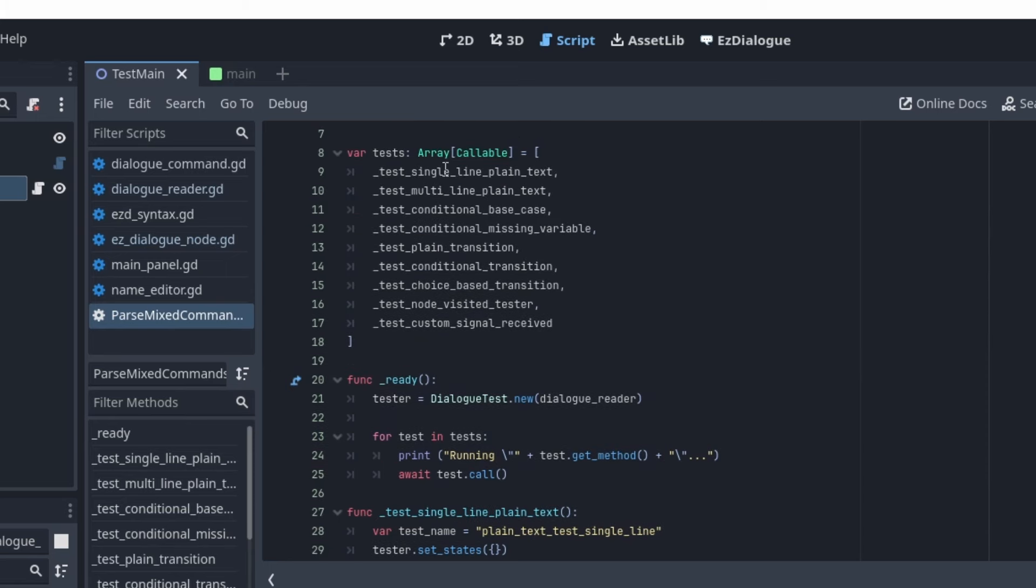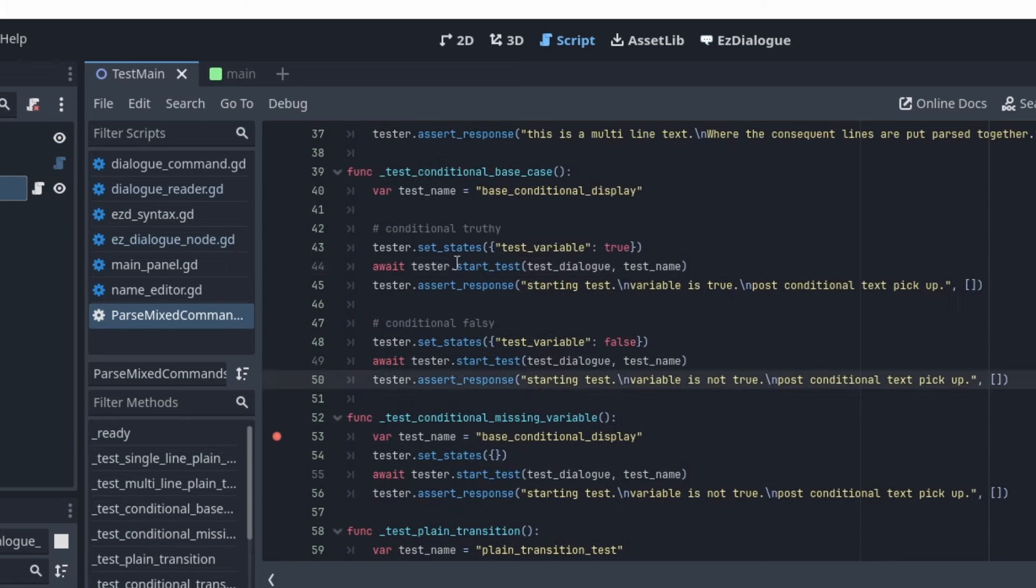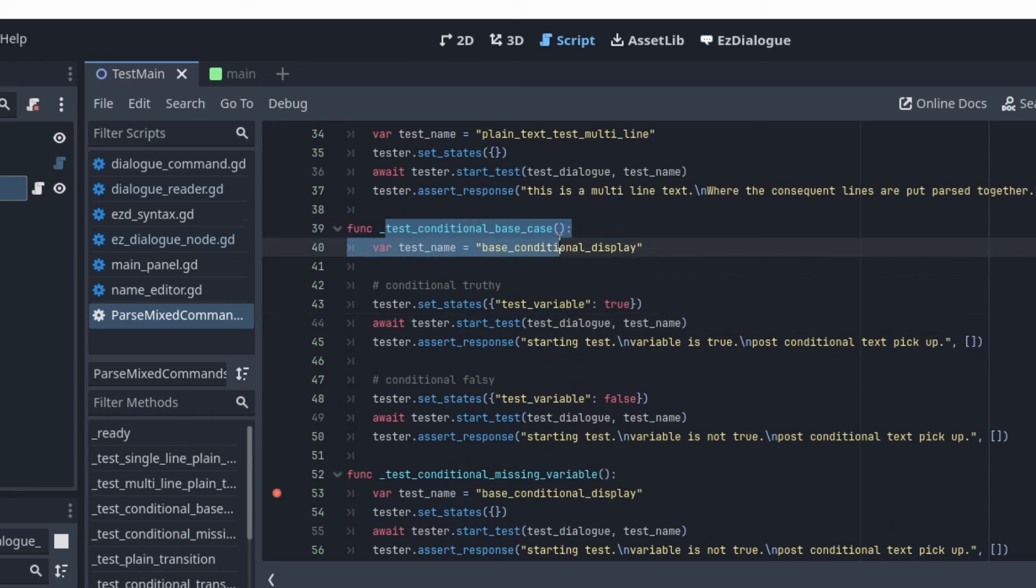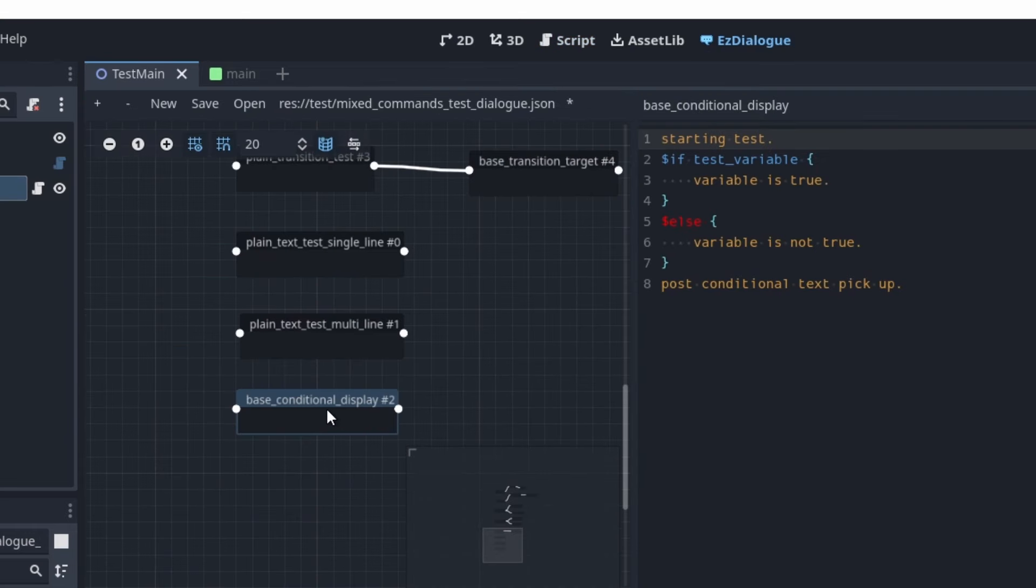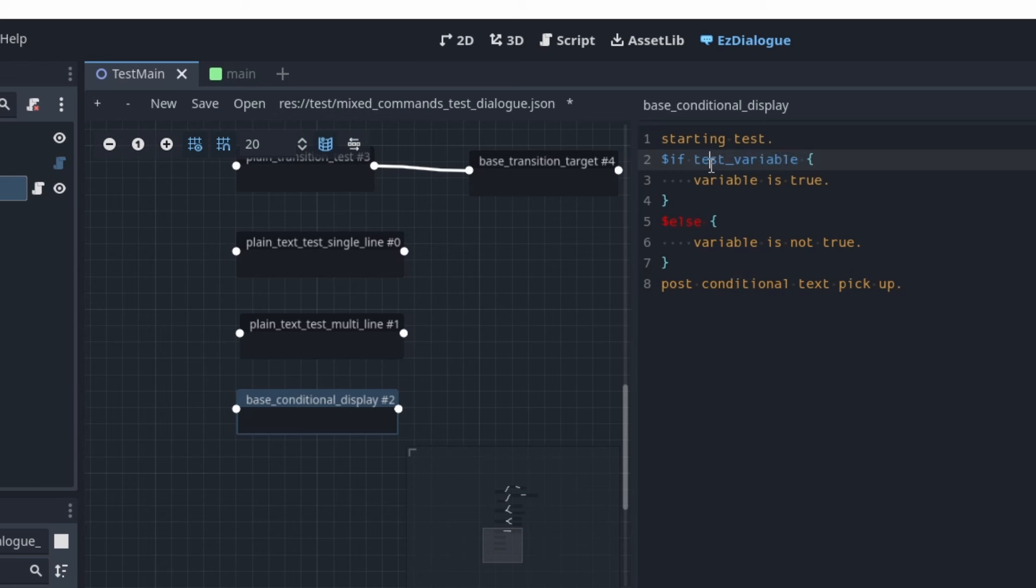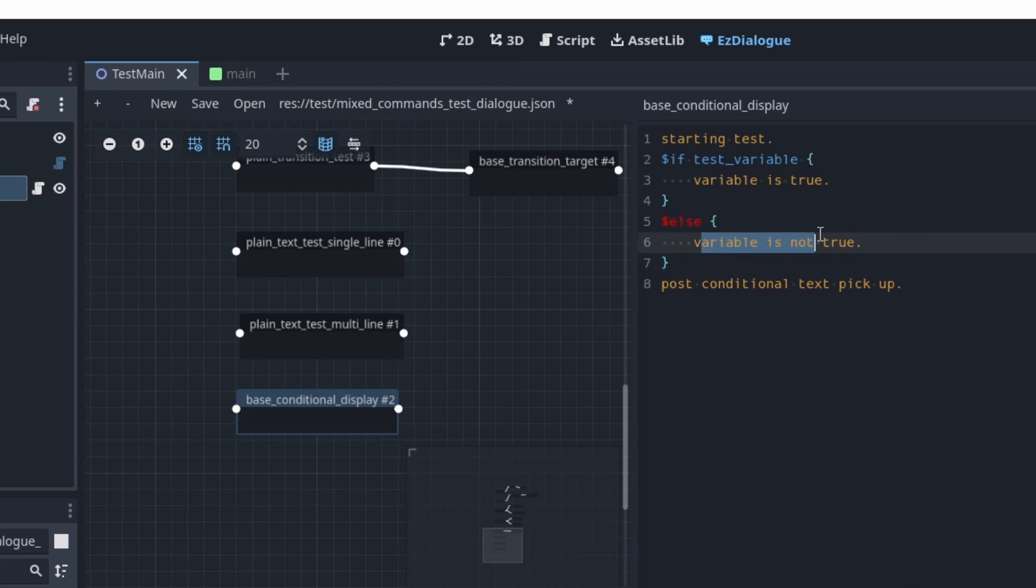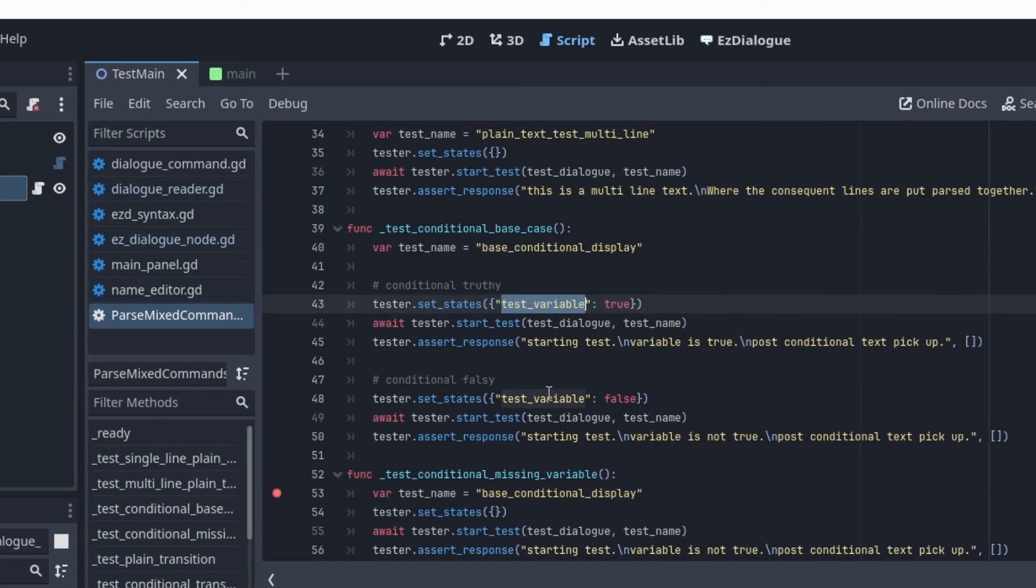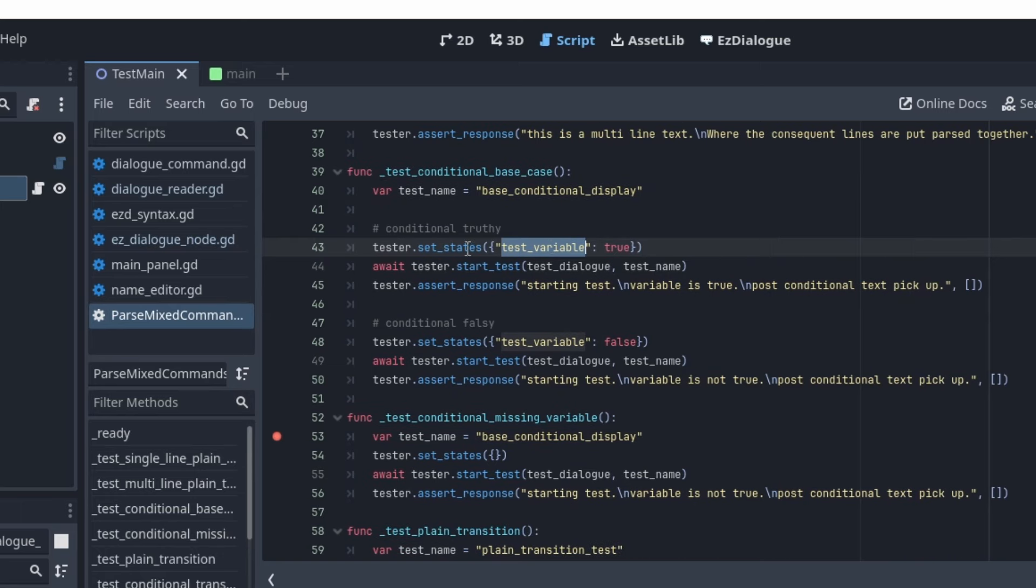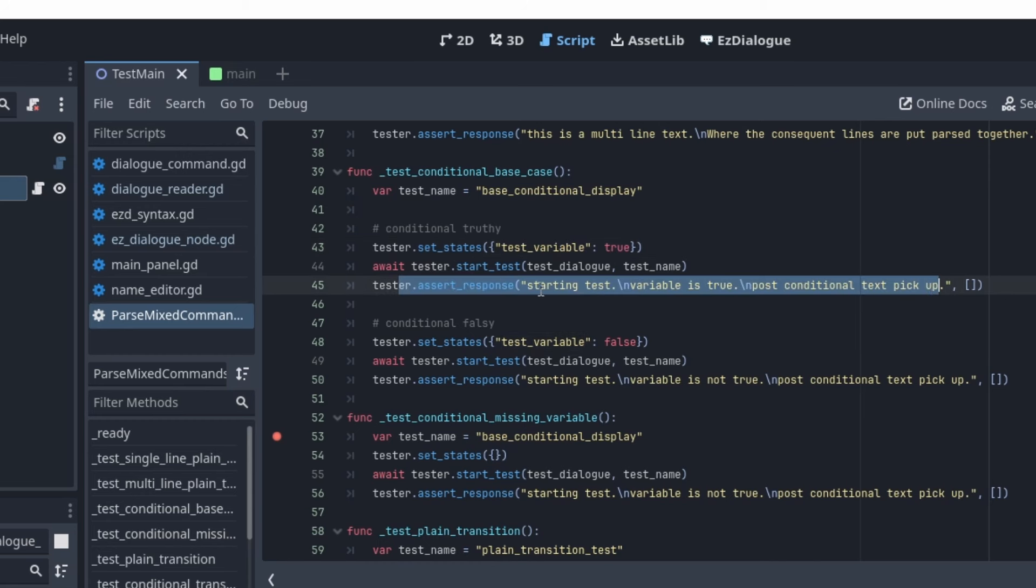And you can see there are different tests here. So you can see the conditional base case here. So the way I'm testing it is I'm going to the base conditional display, which is so base conditional display. I have some response generated starting from starting test and based on the variable. If the test variable is true, it'll say variable is true. If it is something else, then it should say variable is not true. And then I also wanted to make sure that the way the coding is formed, that it also moves on to the next line outside of the conditional. And the test is set up so that I have this test variable that is being tested. I can set the state so that the state has this value as true. And then I'm asserting response to be this starting test variable is true, post-conditional text pickup. If it's not, variable is not true, post-conditional text pickup. So this will verify that.